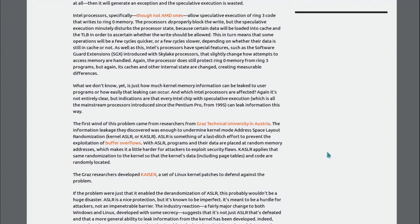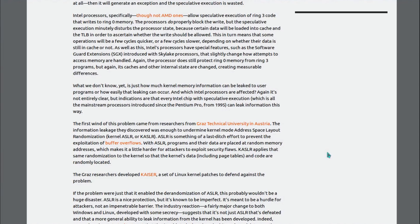What we don't know yet is how much kernel memory information can be leaked to user programs, or how easily that leak can occur, and which Intel processors are affected. Again, it's not entirely clear, but indications are every Intel chip with speculative execution, which the mainstream processors introduced since the Pentium Pro from 1995, can leak information this way.